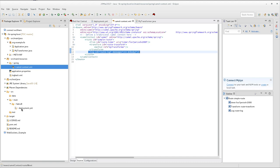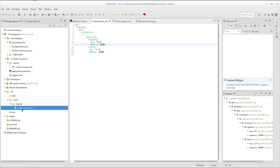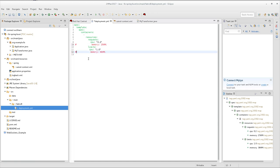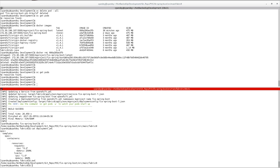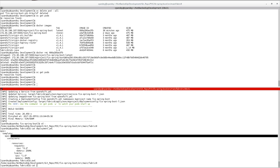The memory-related configuration is in the deployment.yml file. The folder structure is within src, main, fabric8, deployment.yml. By default, these memory configurations are commented out. We will leave them commented and deploy the application first.